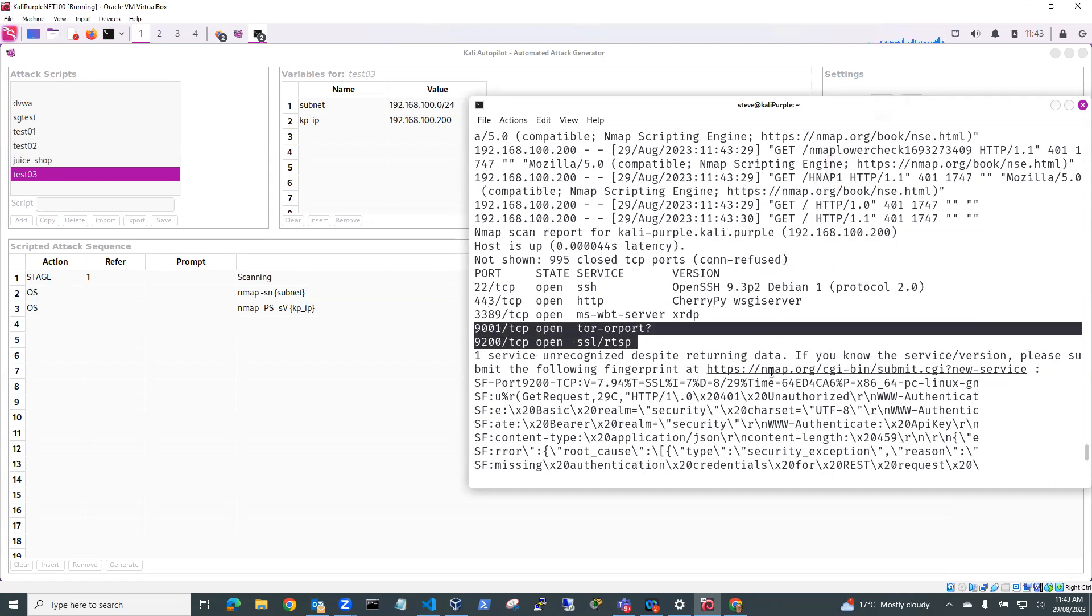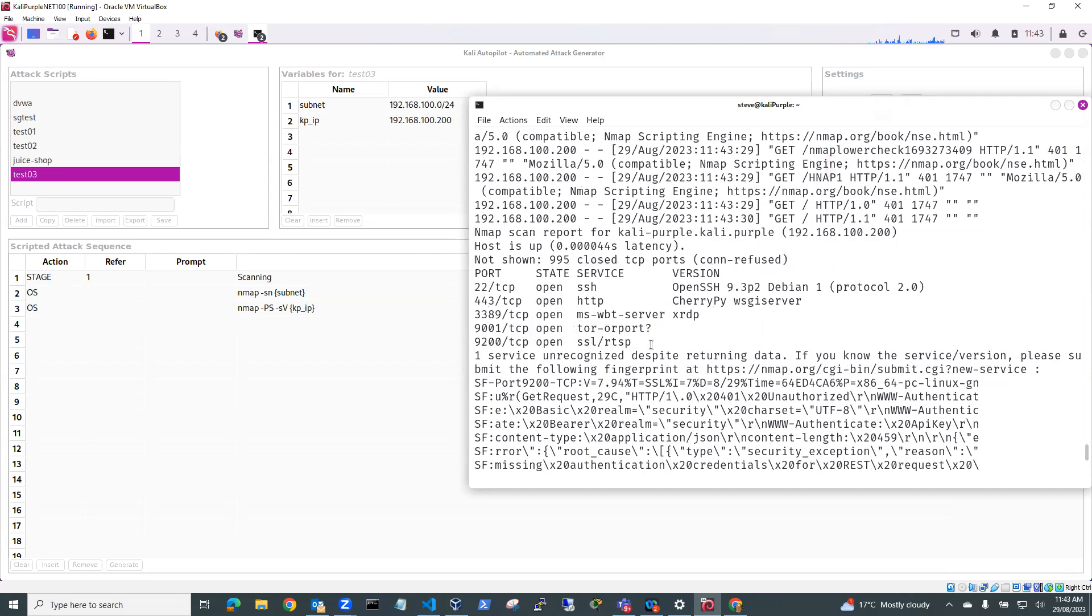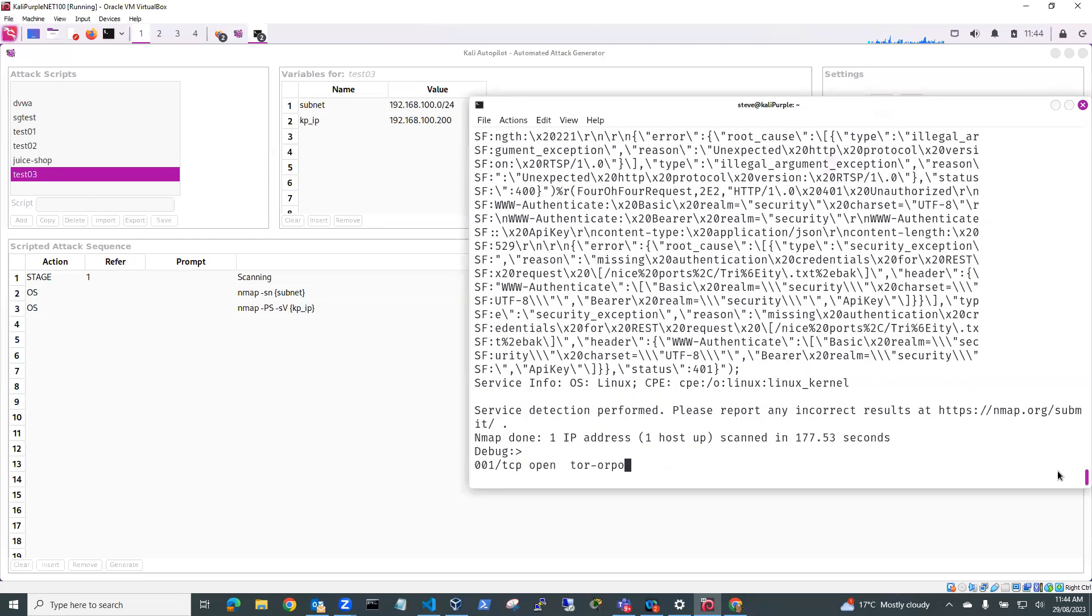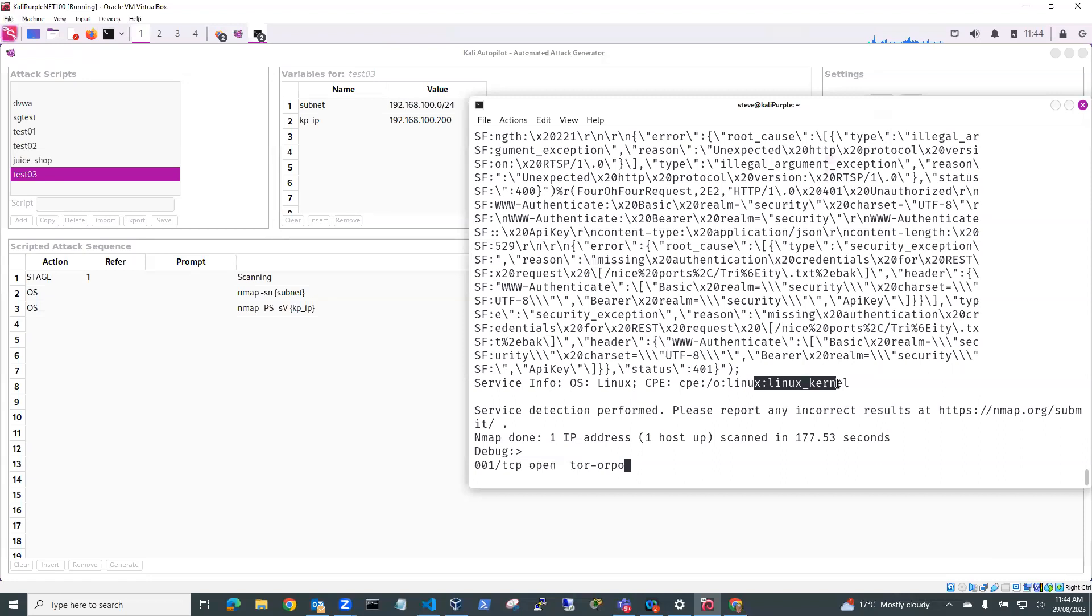And this one, which it's not really sure about, which is I think 9200, which is our Kibana port, giving some information back. Okay, so service info. So it's detected its operating system Linux and it's running Linux kernel for this particular service.